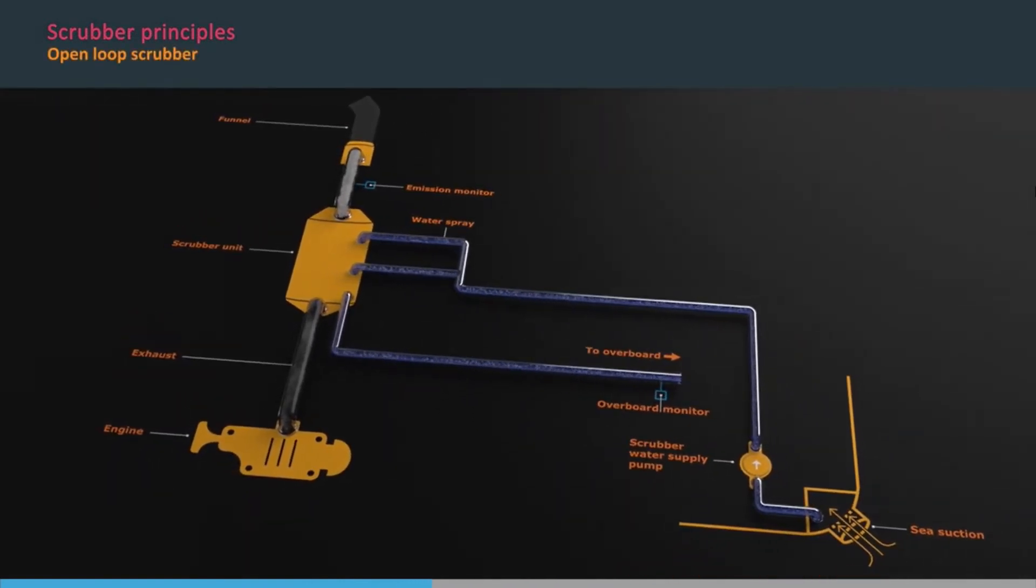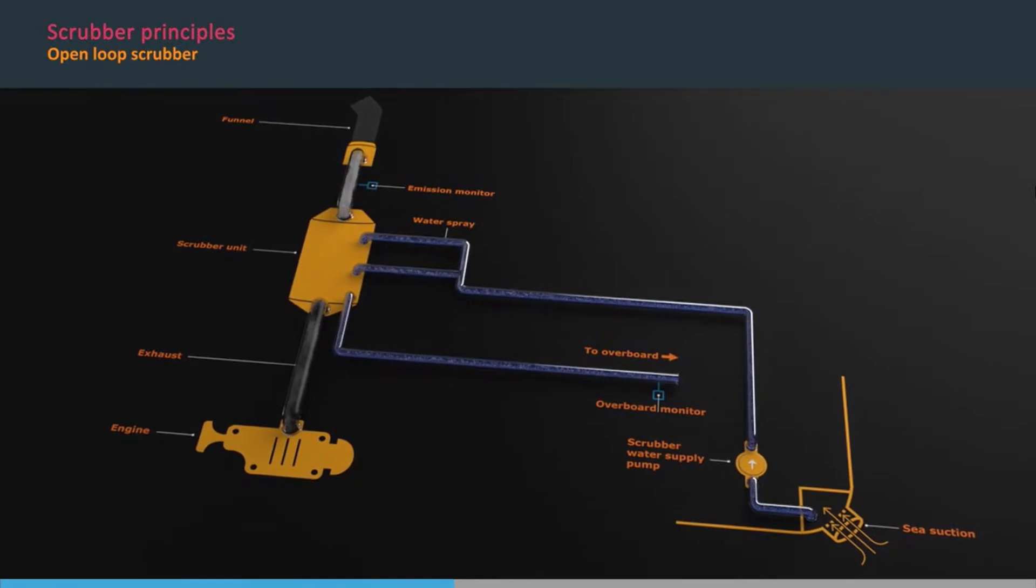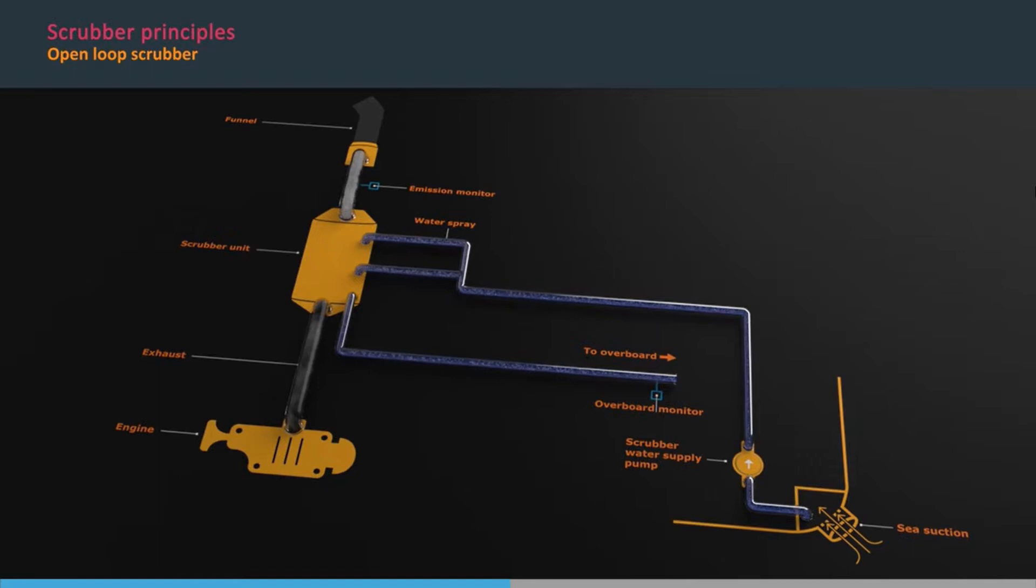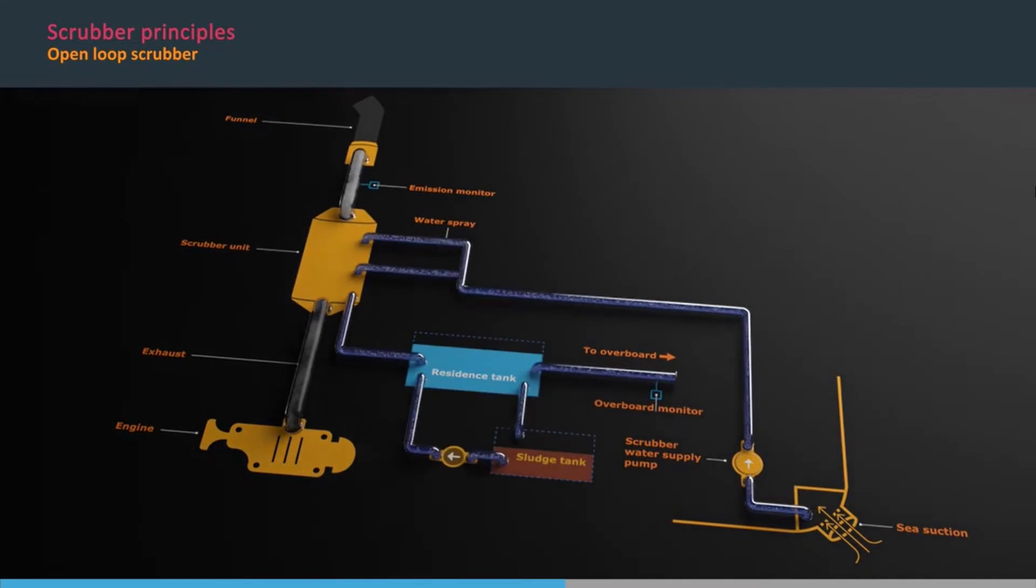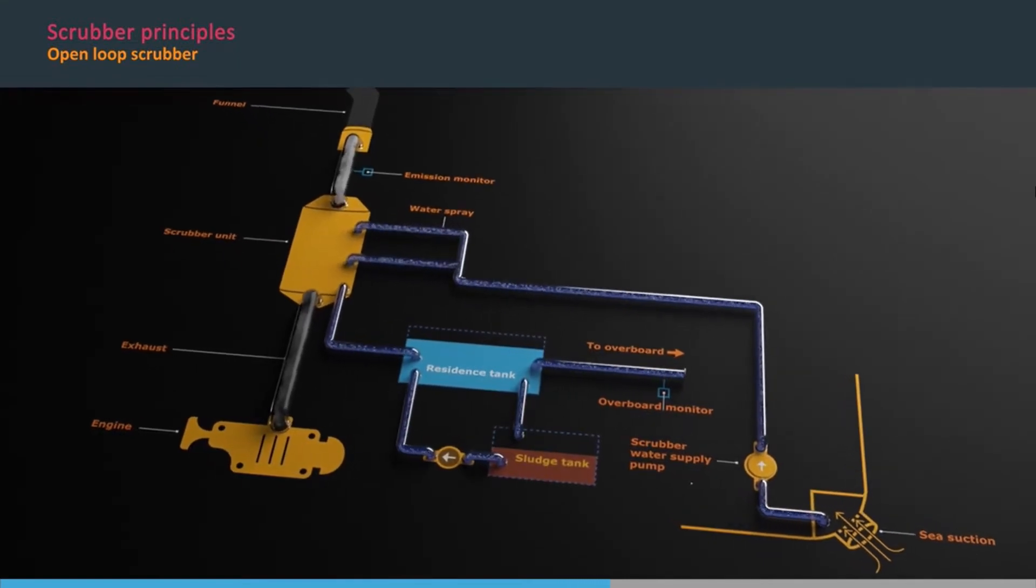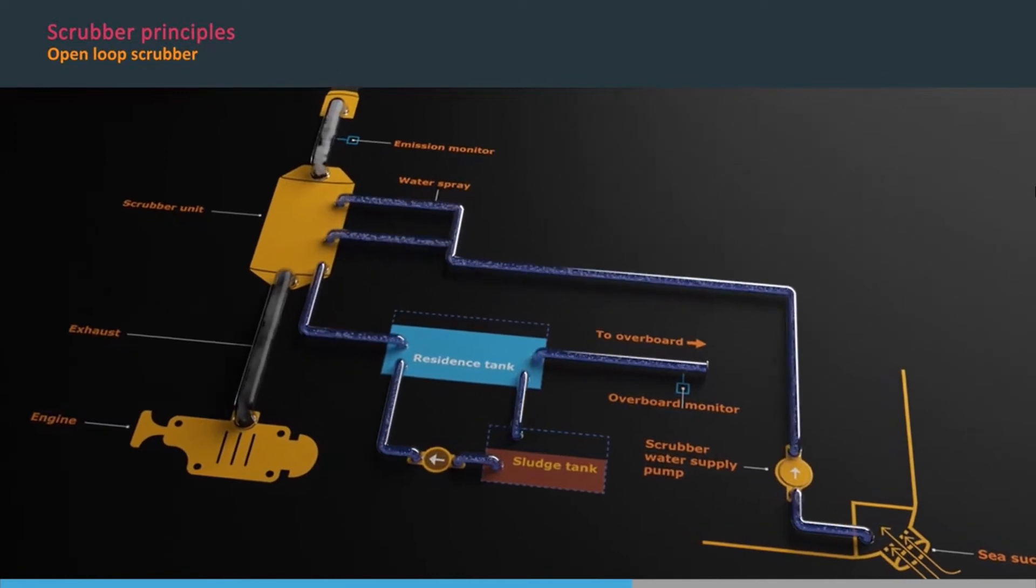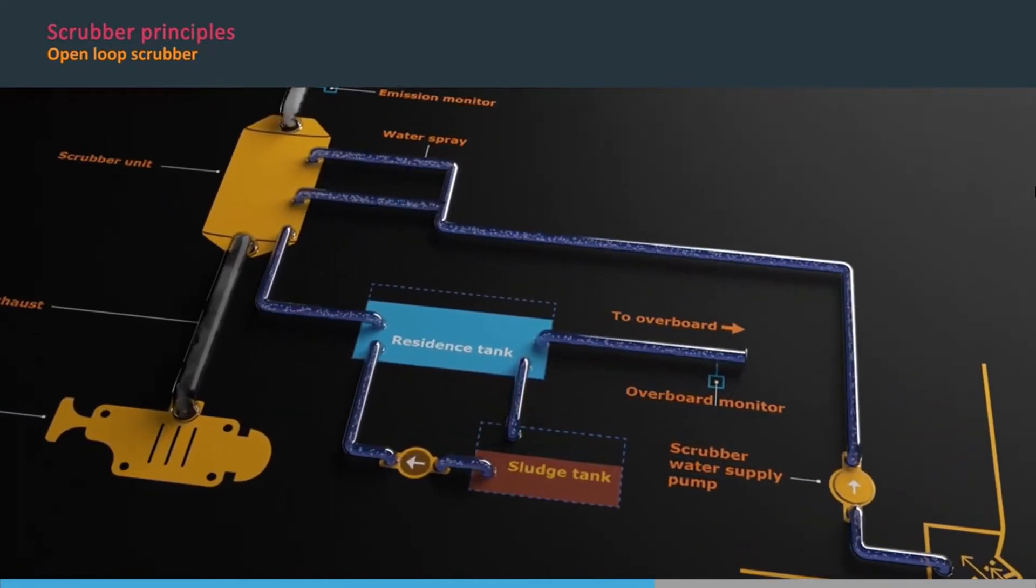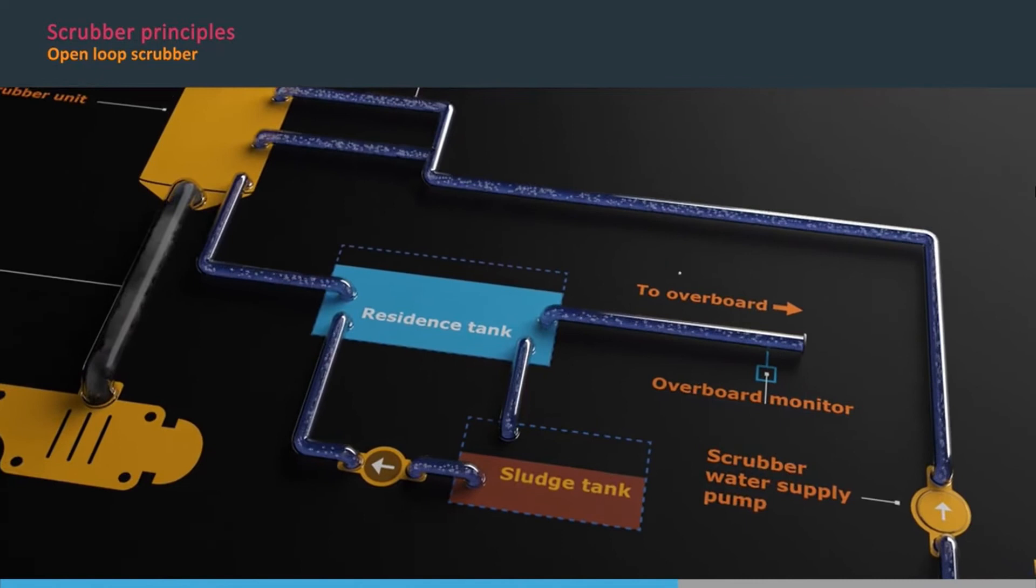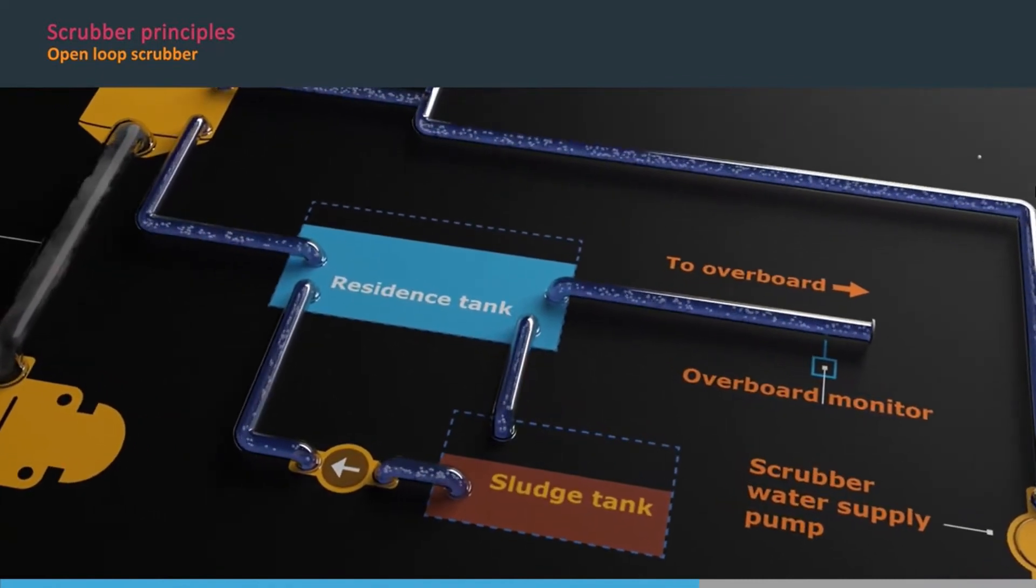Open-loop scrubbers mainly use untreated seawater, which has some natural alkalinity, to wash out and neutralise the sulphur oxides from the exhaust gases. There may be some means of adding chemicals to increase the alkalinity of the wash water. After use, the seawater is discharged overboard, but may have some form of treatment and cleaning before final discharge.